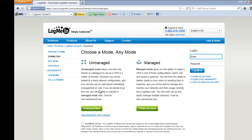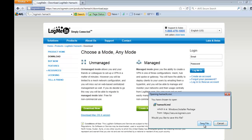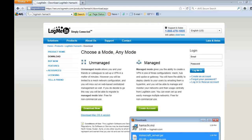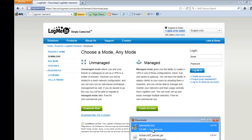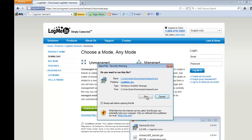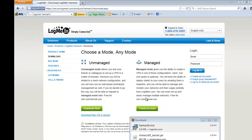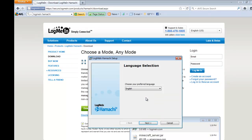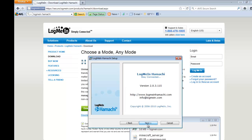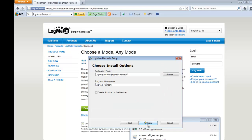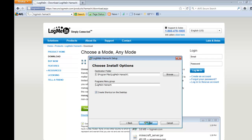And just download it, save file. Now open up Hamachi so you can install it. Click run. Click next, click next again, and click I agree. Check create shortcut on the desktop and just hit install.